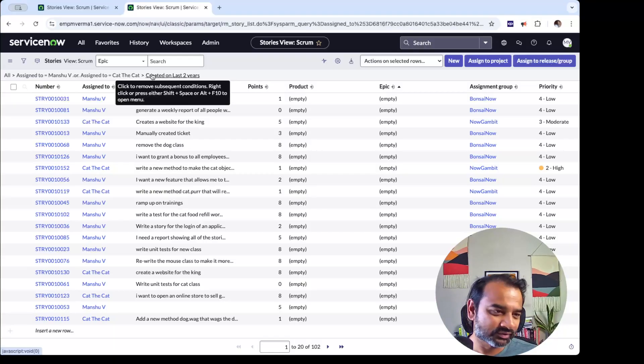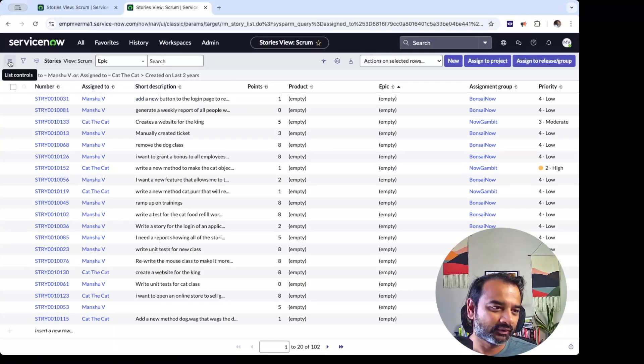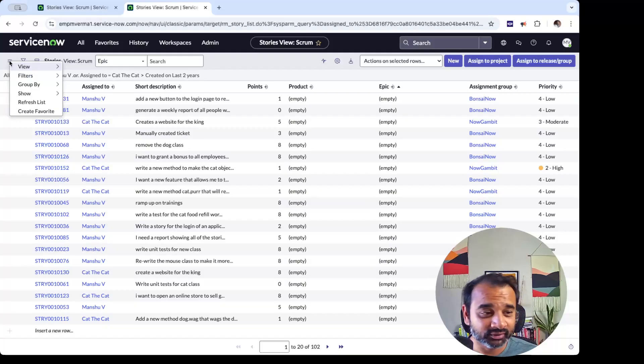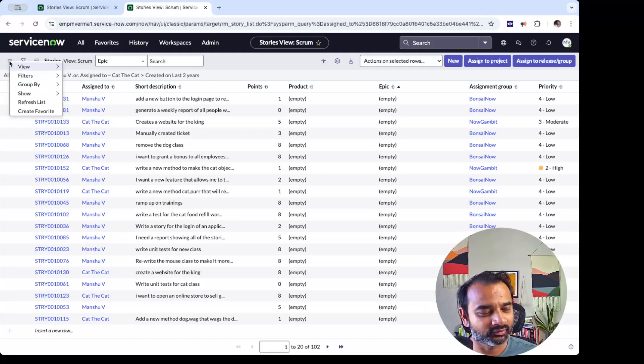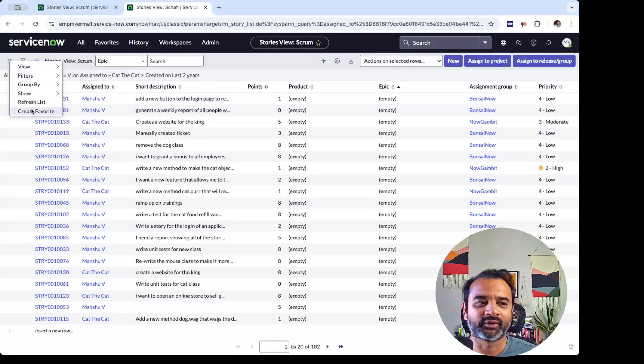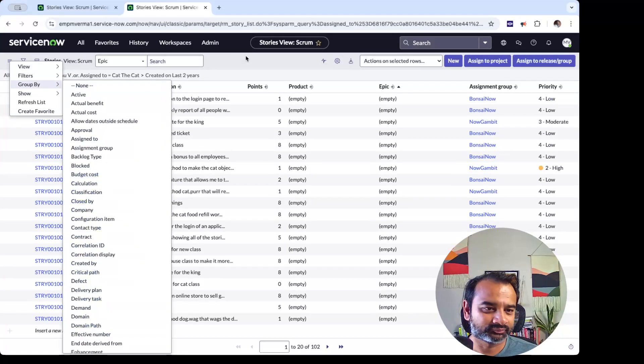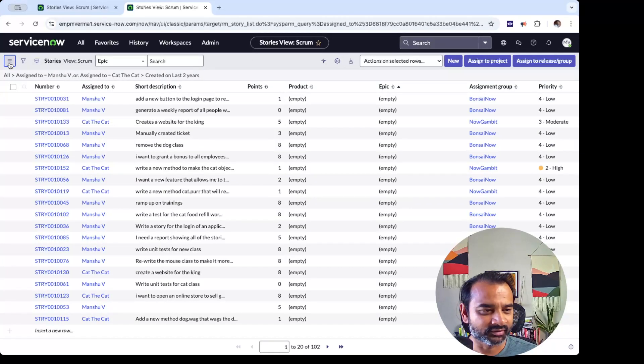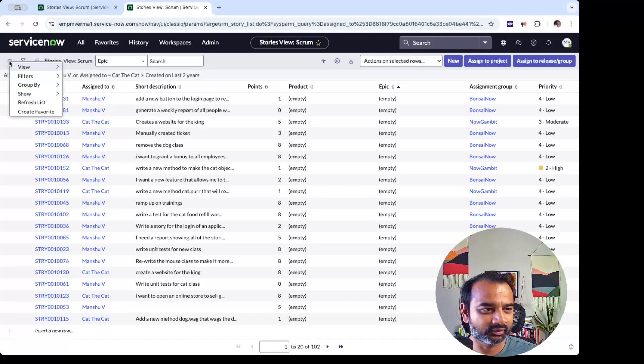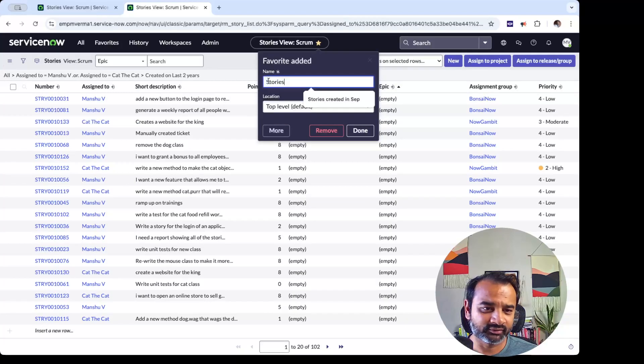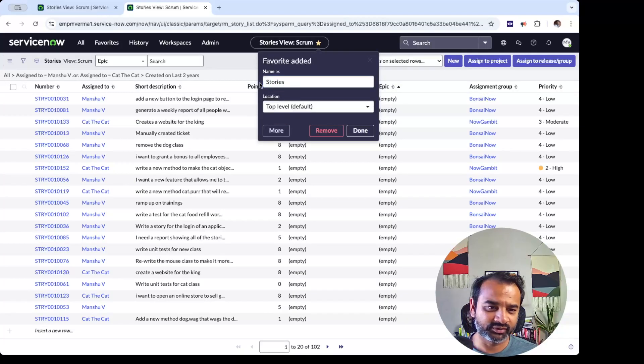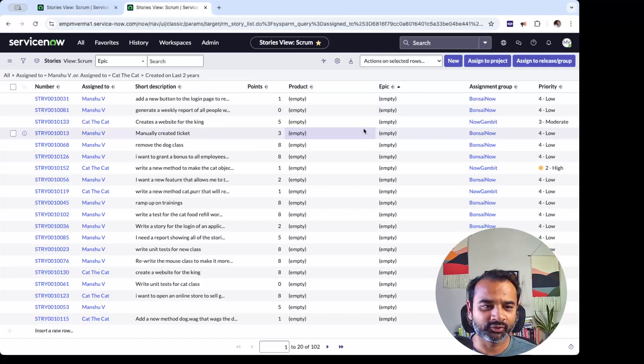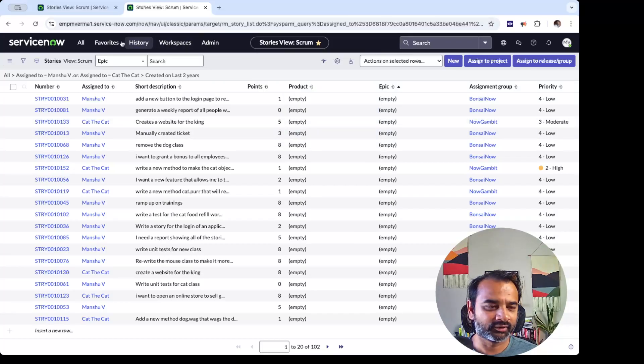But of course, this is not the ServiceNow way of doing it. So what is the ServiceNow way of doing it? The other common thing that I've seen some of my colleagues do is they create a favorite out of it. So let me show you again. Here in this hamburger icon, when you click on this, you can create a favorite.